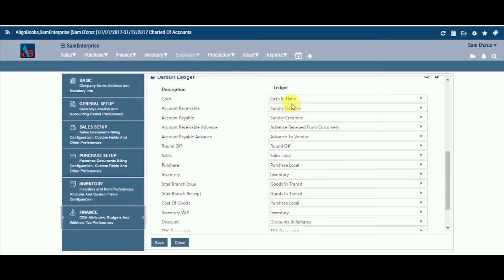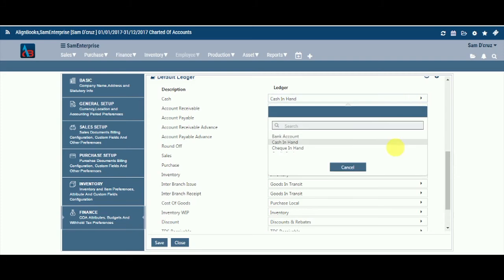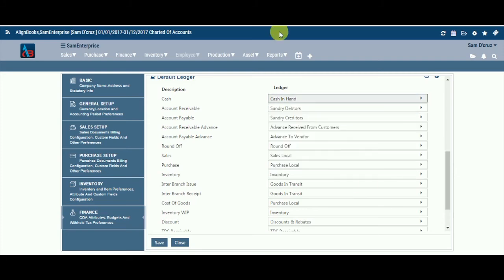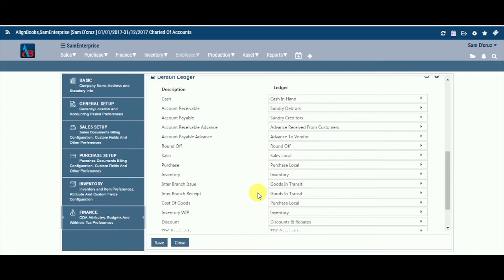Default ledger. Here you see the list of key ledgers which are mapped to their respective financial items. There is a direct relationship between financial items under description and the associated ledgers. You can change the mapping for the ledgers if you wish to do so. We hope you enjoyed this tutorial.